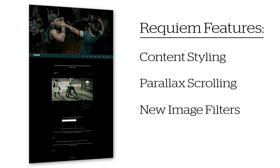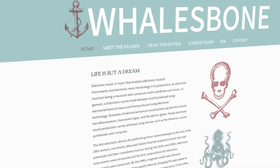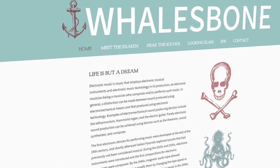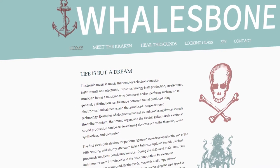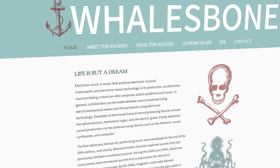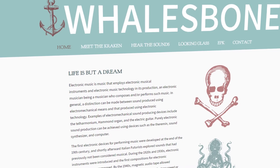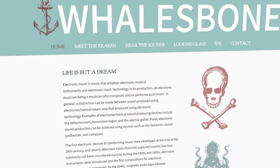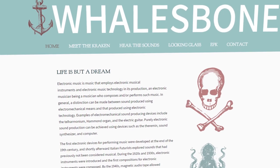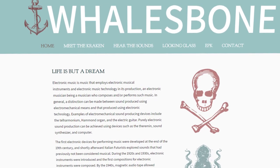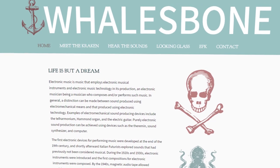Requiem introduces a few new fonts for you to select for the site title, content, and menu. These new fonts provide better legibility for your fans and offer a very clean look to the website.